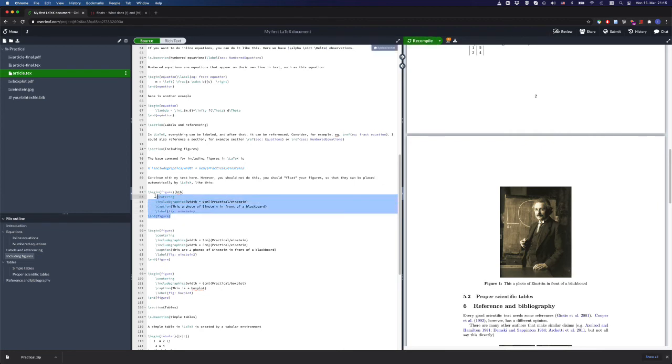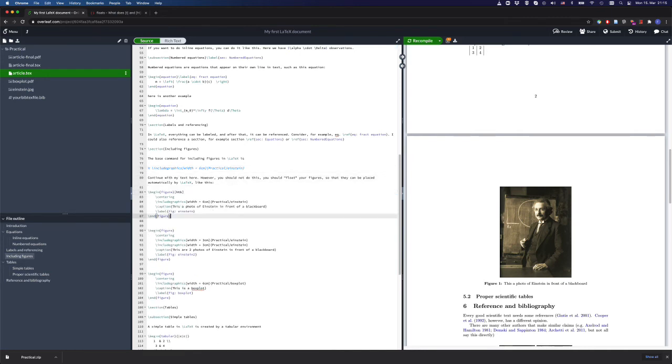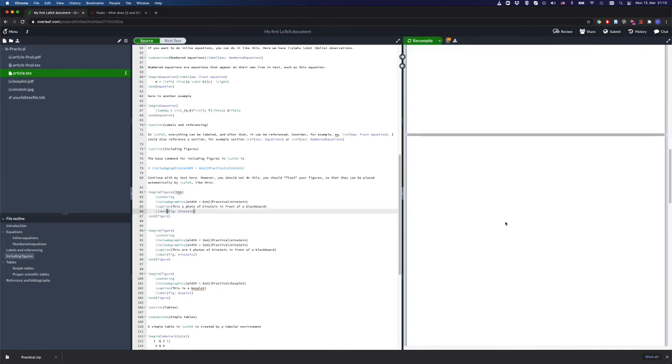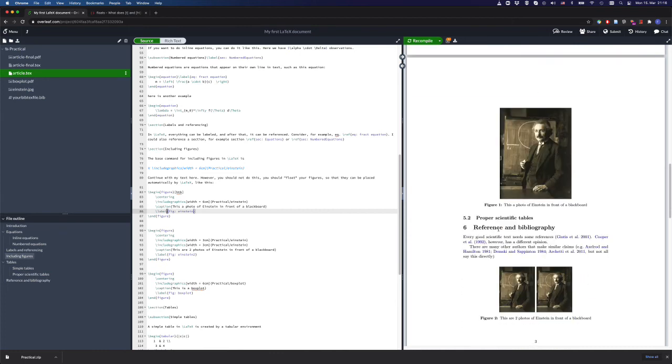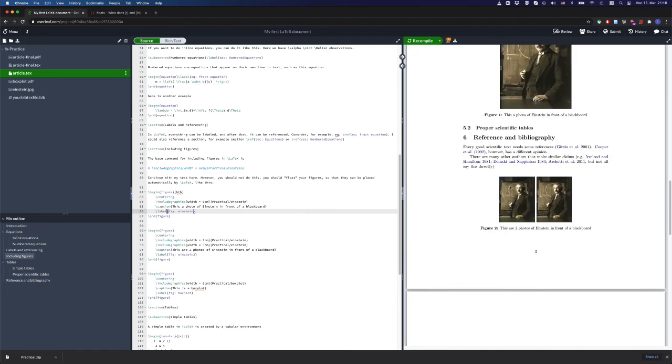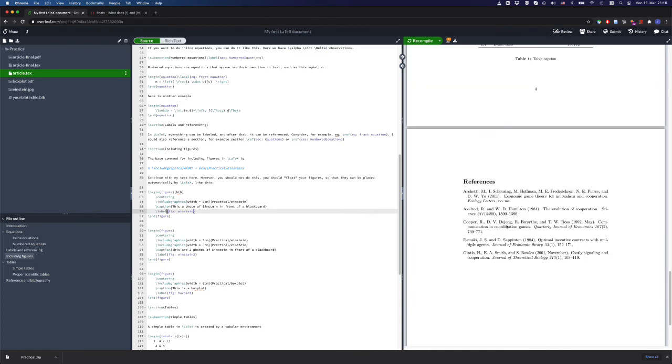If you absolutely have to play with this, you can also move around the figure text to place it more closely to where you want it to be. But again, this is something I would recommend to do at the very end of the text, and here it doesn't make a lot of sense to play with this now because we have no text written.